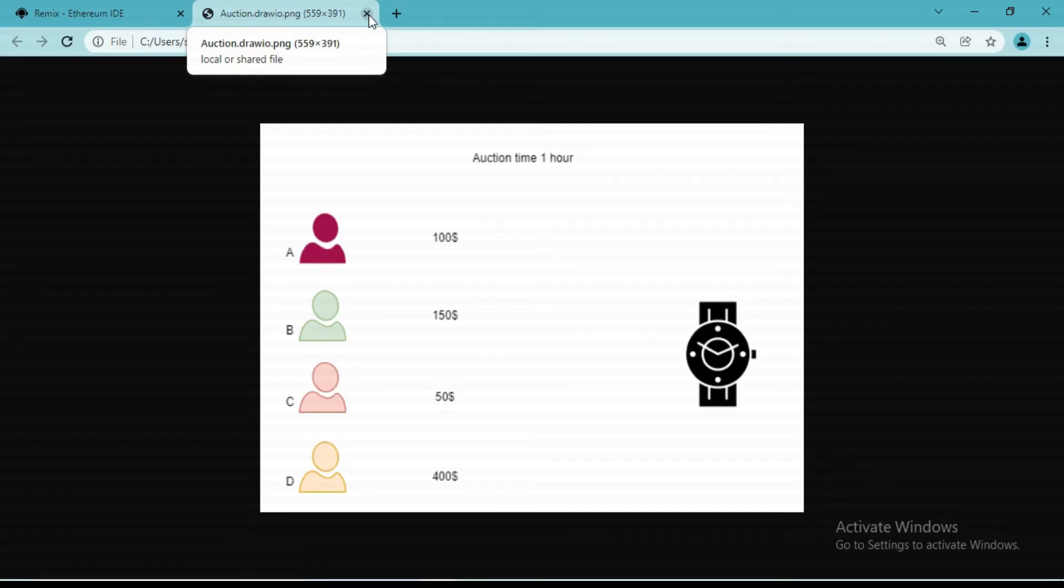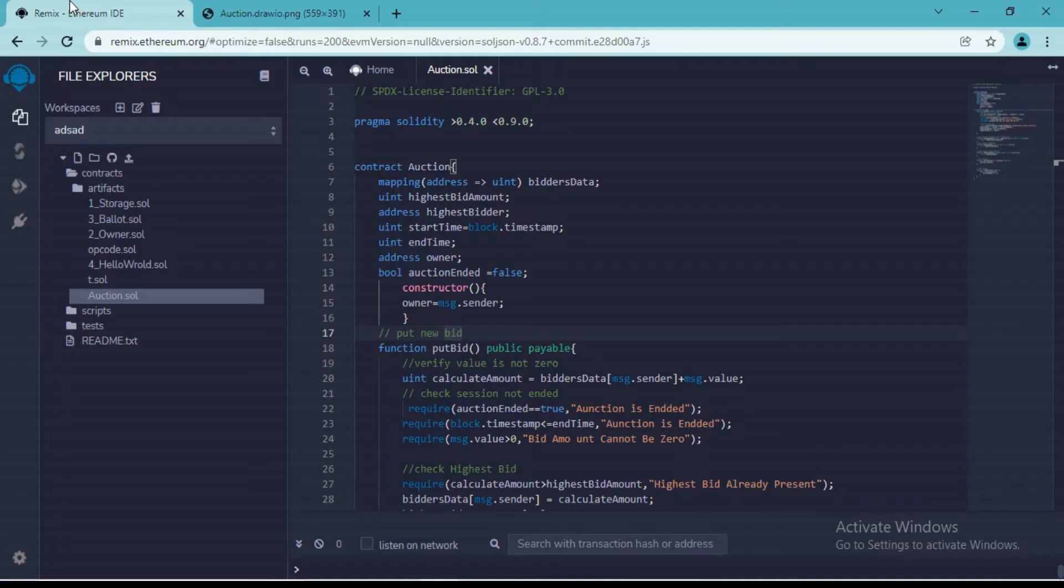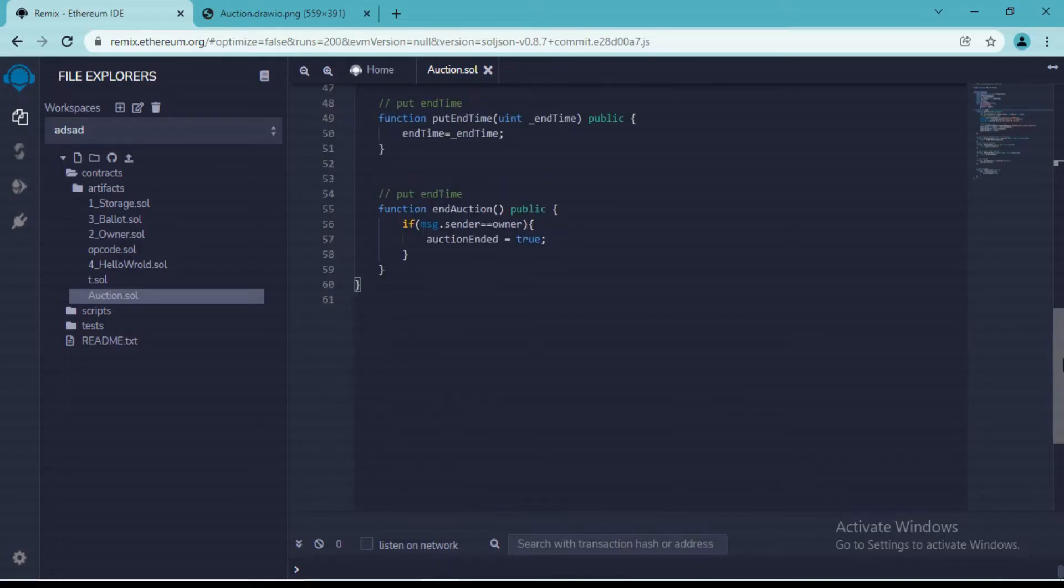All right, so now we have to handle our last condition. Let's say person D is the winner of the auction. At the end of this entire auction, we should allow other users to withdraw their paid bid. So we will create one function through which users will be able to withdraw their biddings.